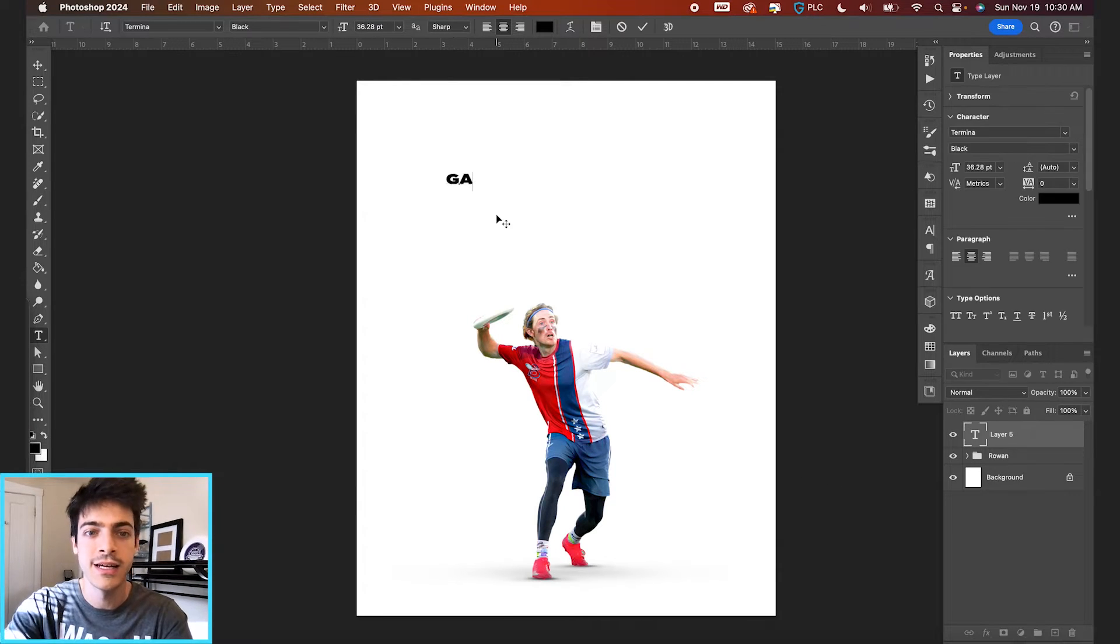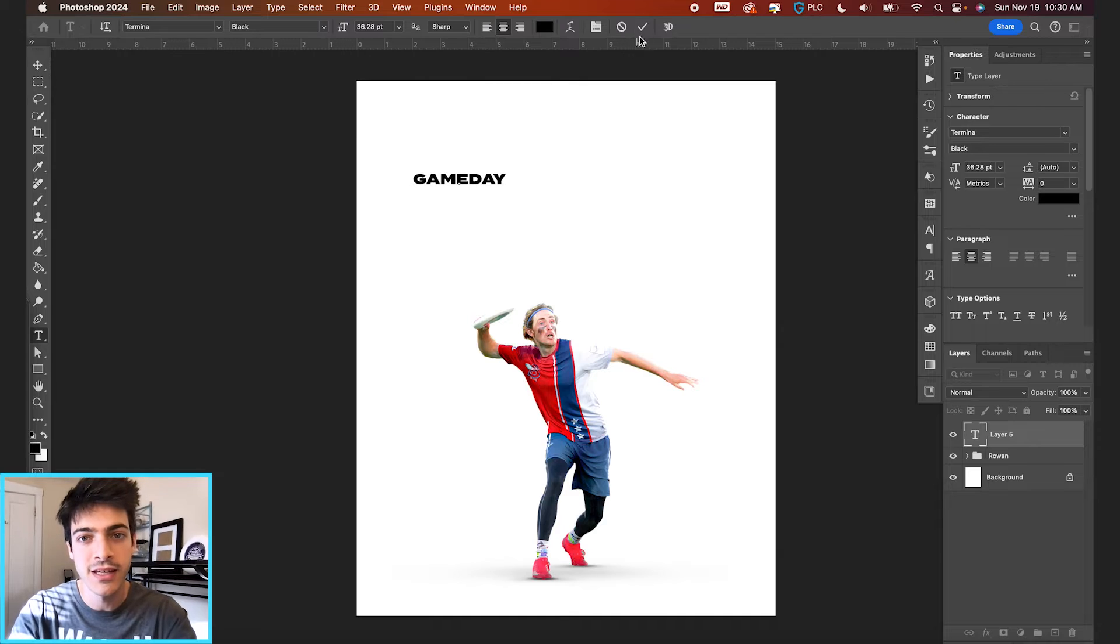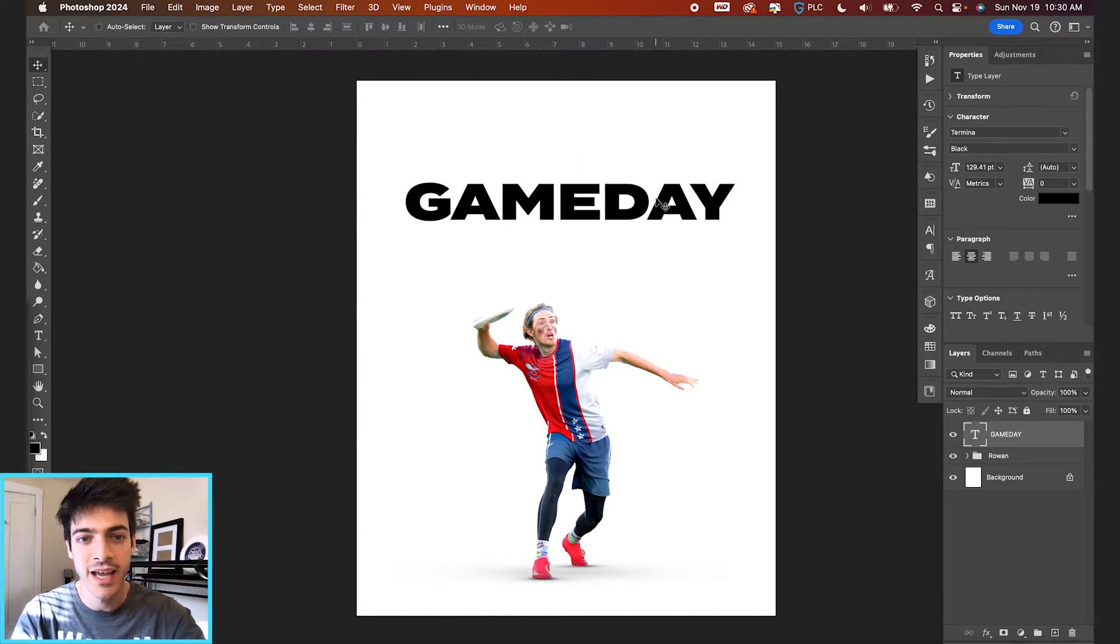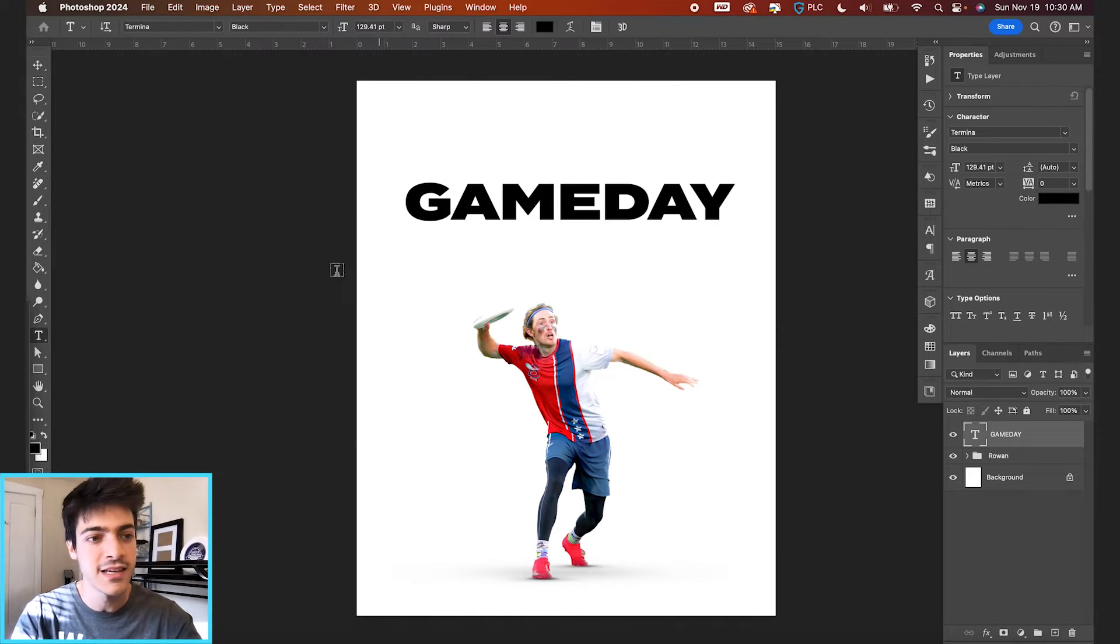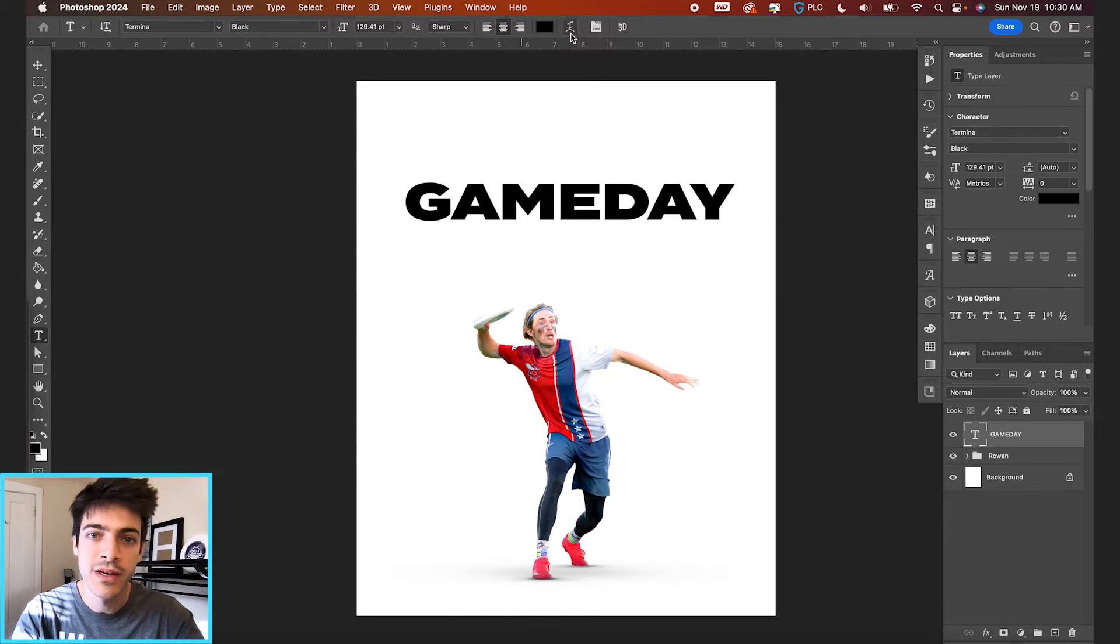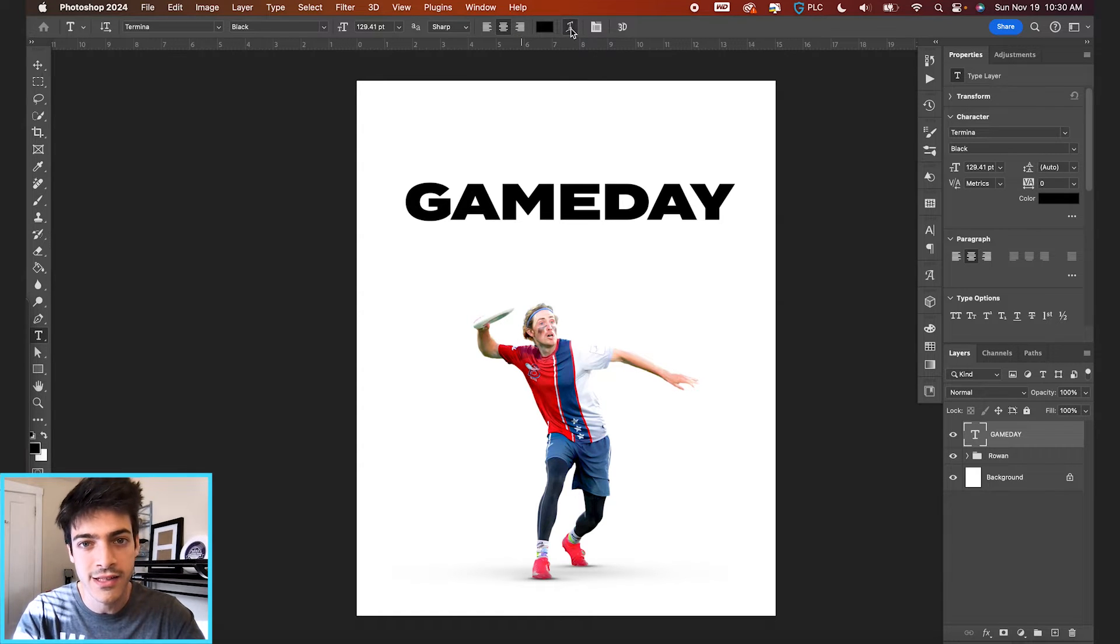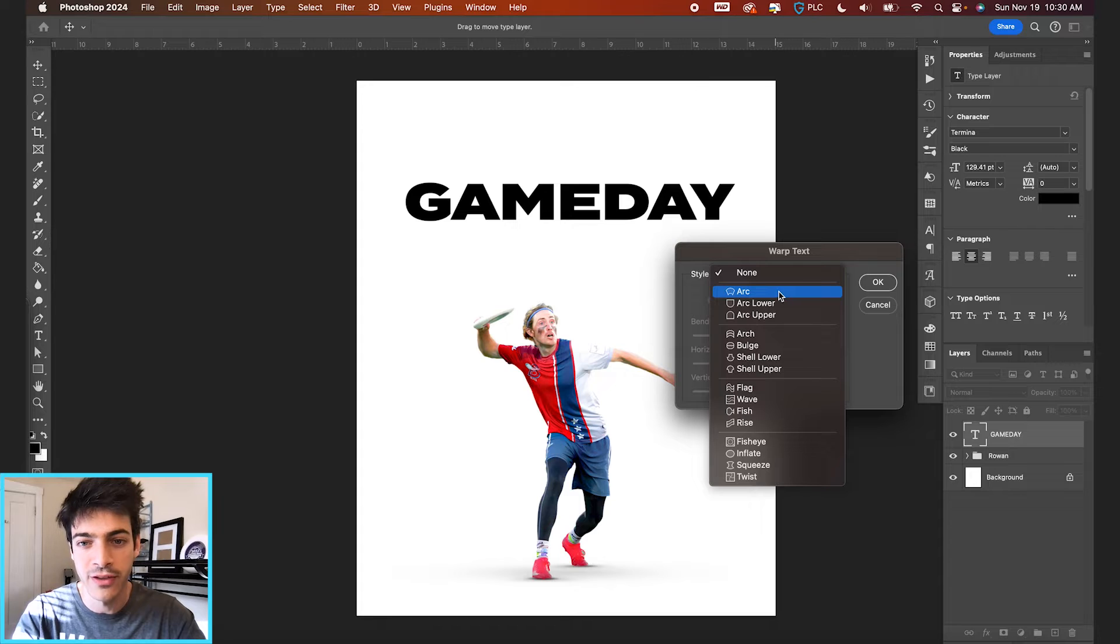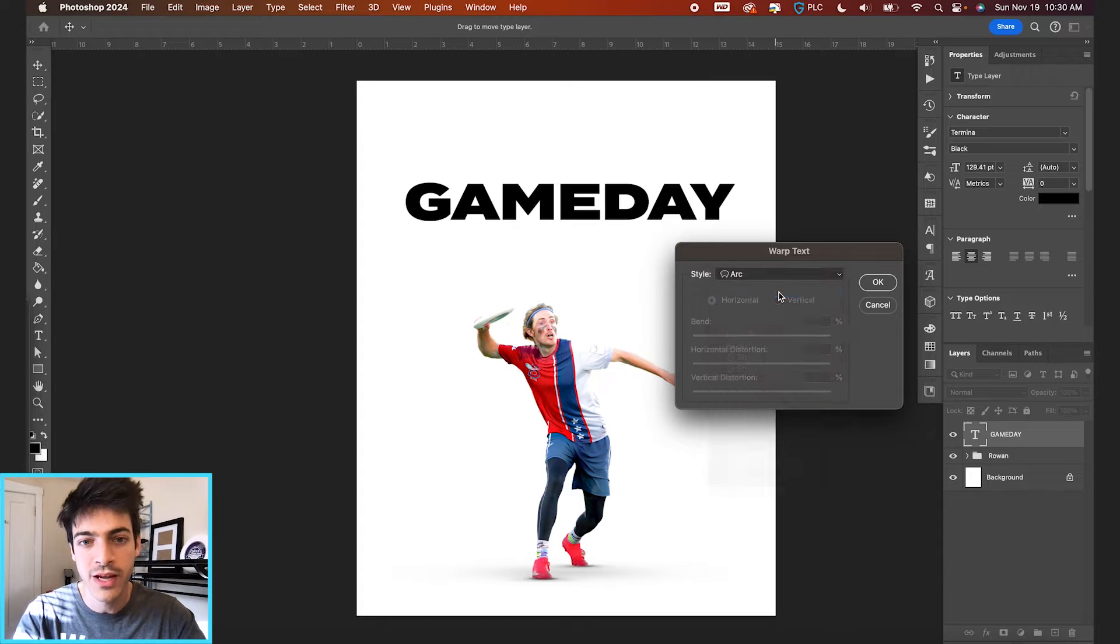So I'm going to make a new layer, type out game day. That is the word we'll be using for today. Hitting T for your type tool, you can go up to this little icon at the top. This is our text warp panel that comes up.